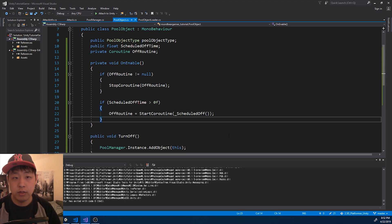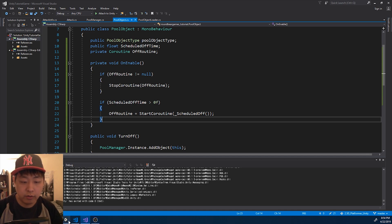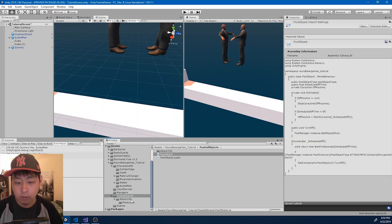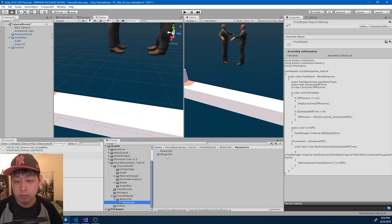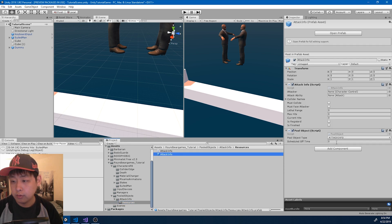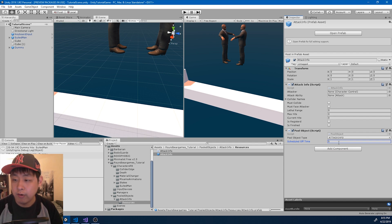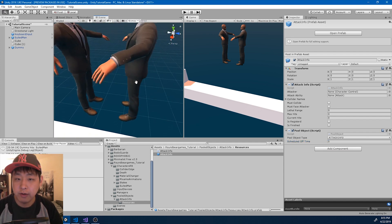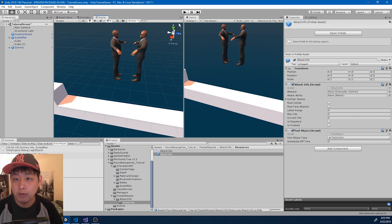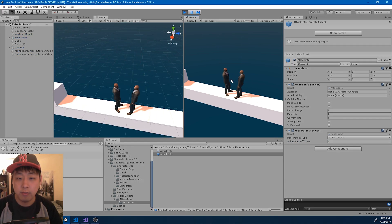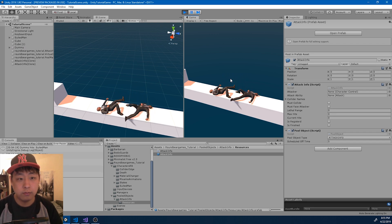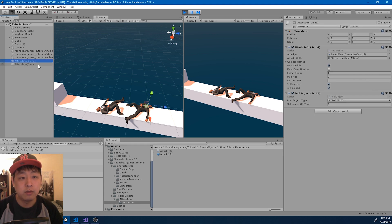Let me save. I'm going to go back to Unity and look for the attack info prefab. I think I'm going to have the scheduled off time to be five seconds — I don't think any attack is going to last more than five seconds. Let me click play again and do the same thing. So even if the player stops updating, the attack info gets turned off after five seconds.